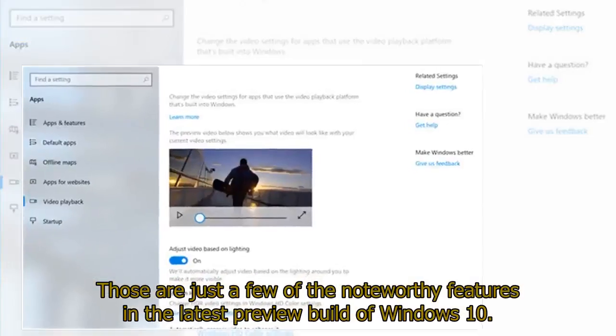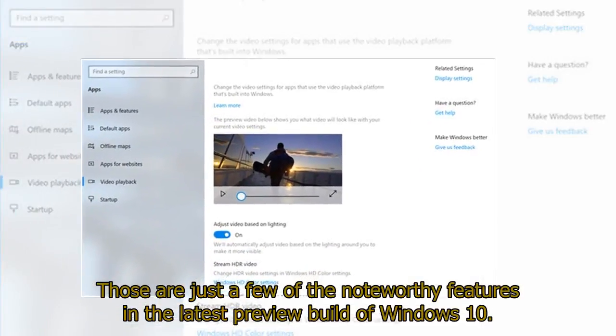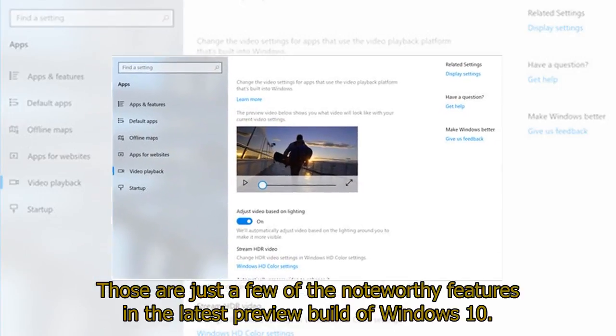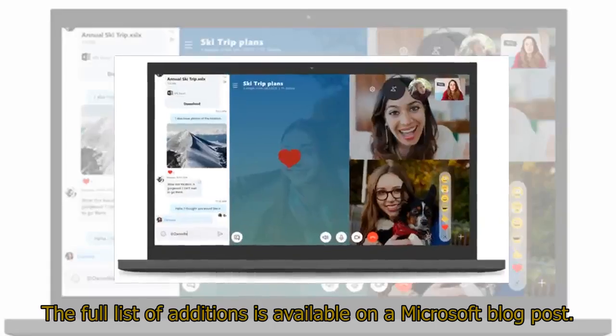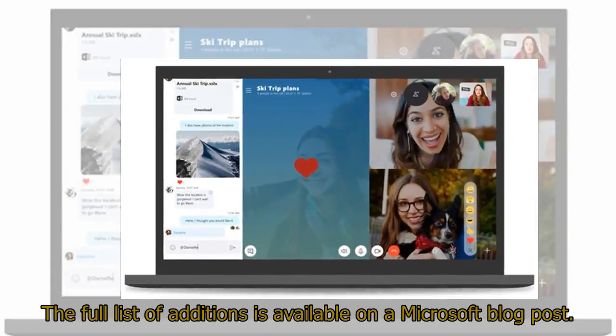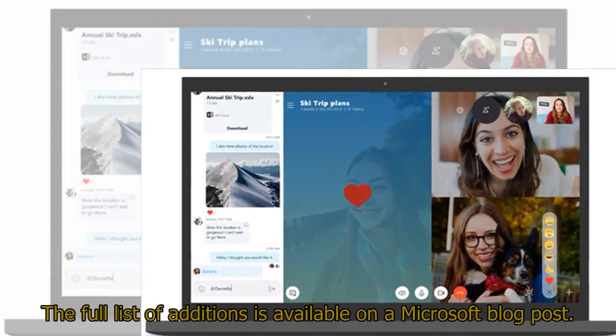Those are just a few of the noteworthy features in the latest preview build of Windows 10. The full list of additions is available on a Microsoft blog post.